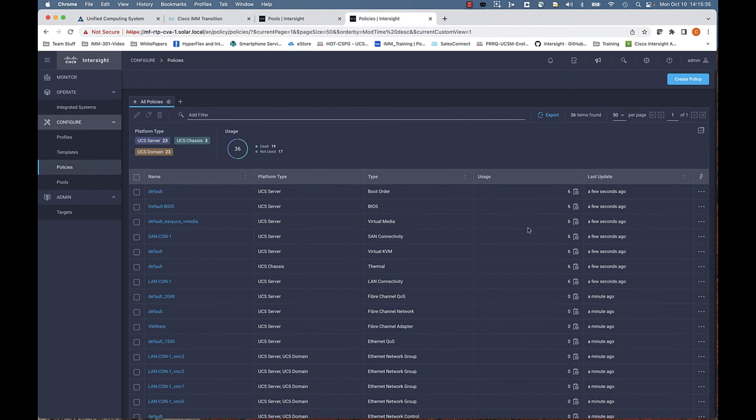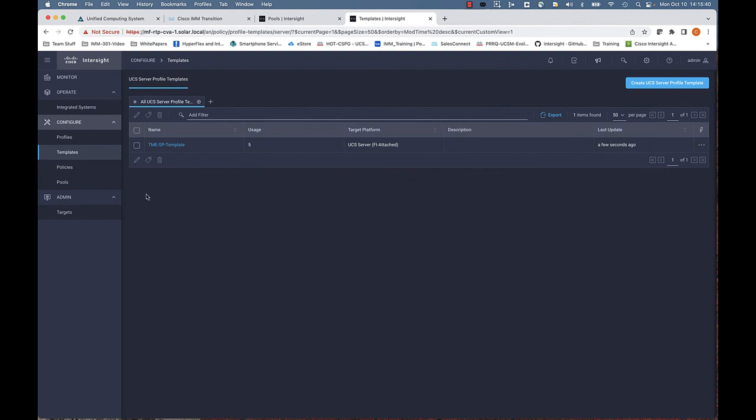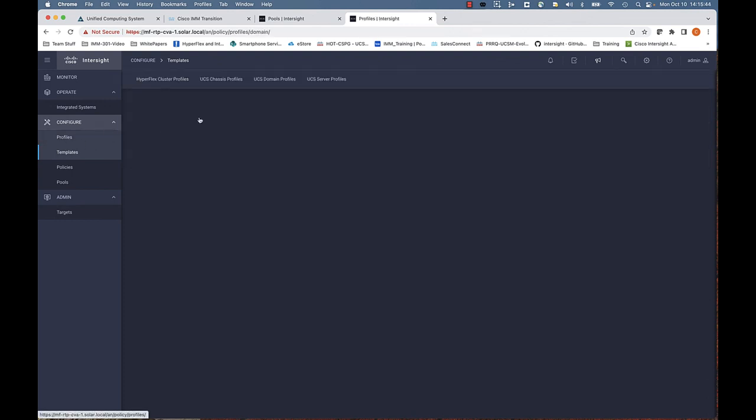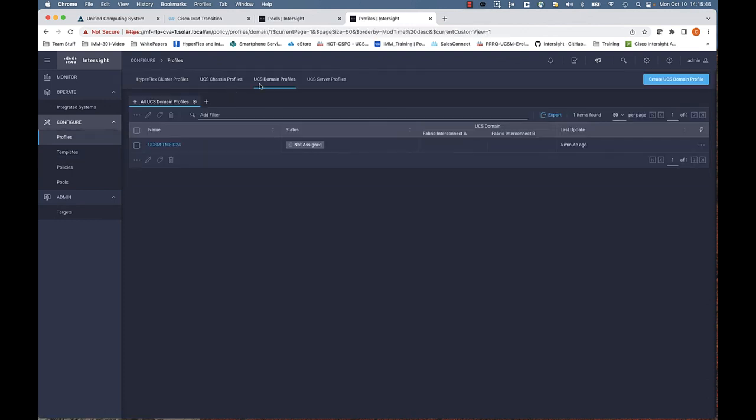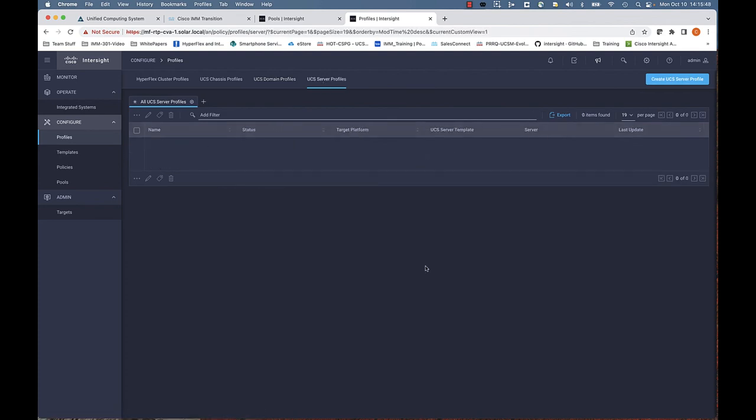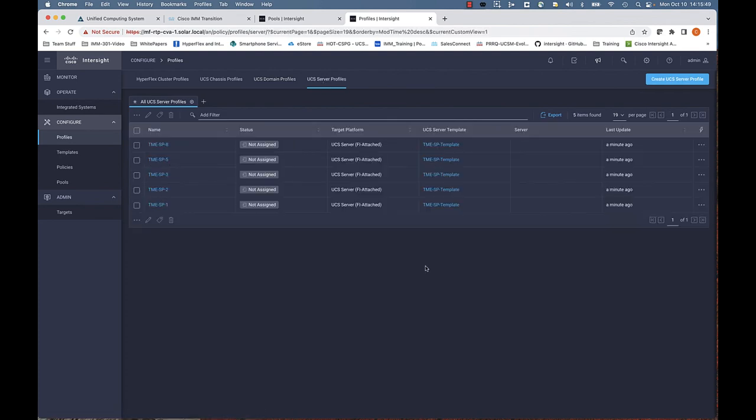Let's look at the pools. We can see that we've successfully migrated the pools. Those 36 policies that we went from the domain up to SaaS Intersight, we brought them down to the connected virtual appliance—our template, domain profile, and our server profiles.